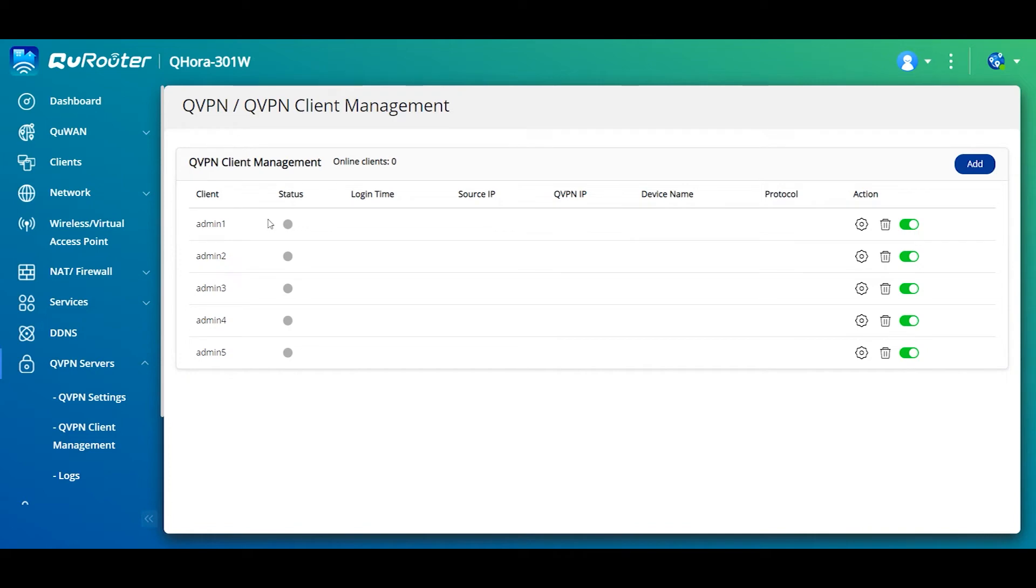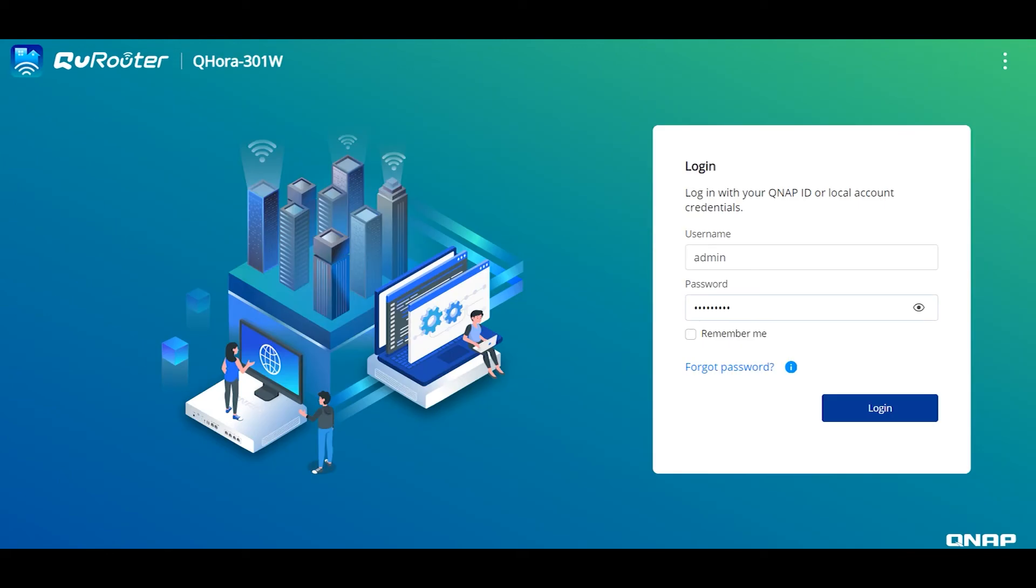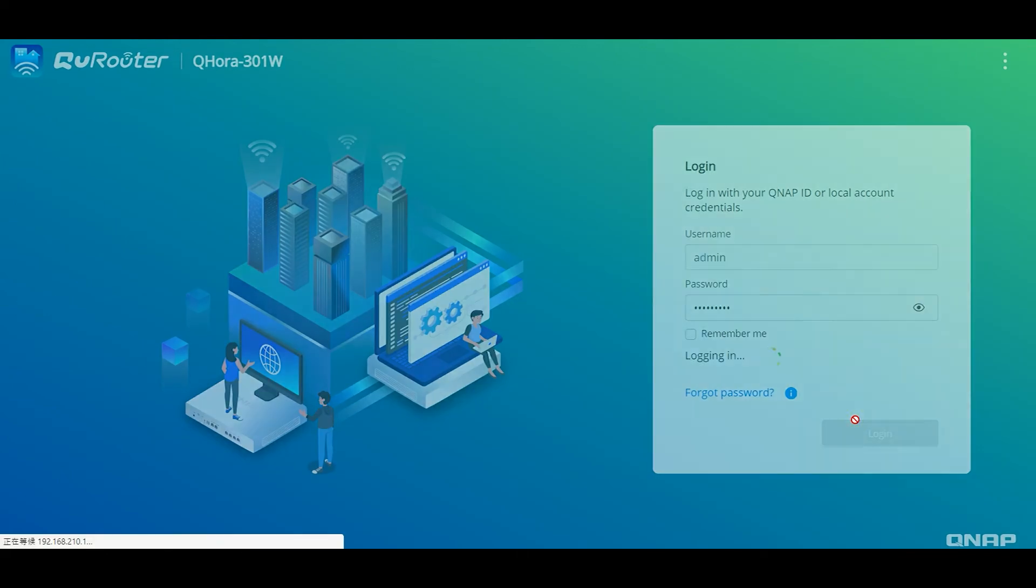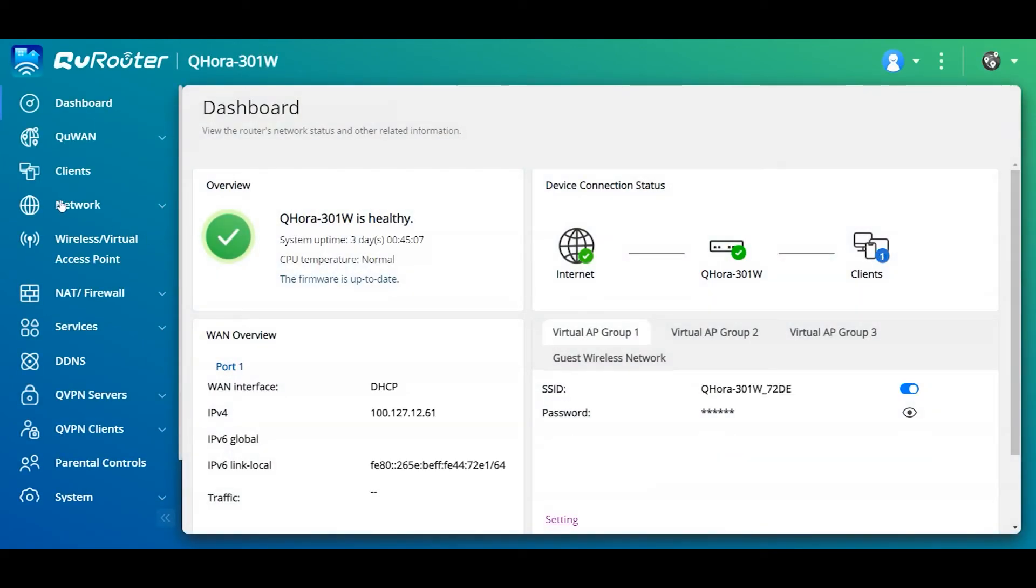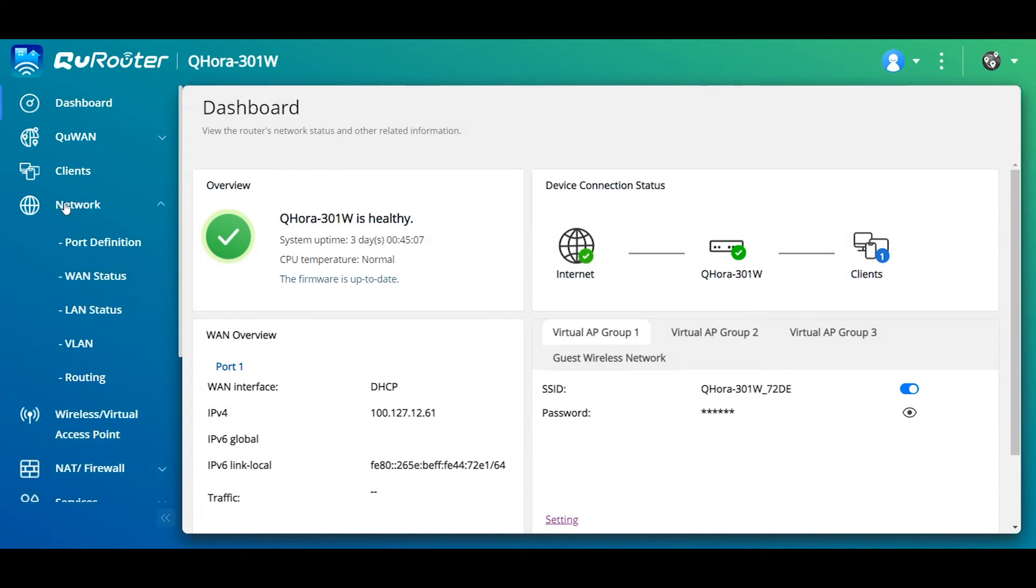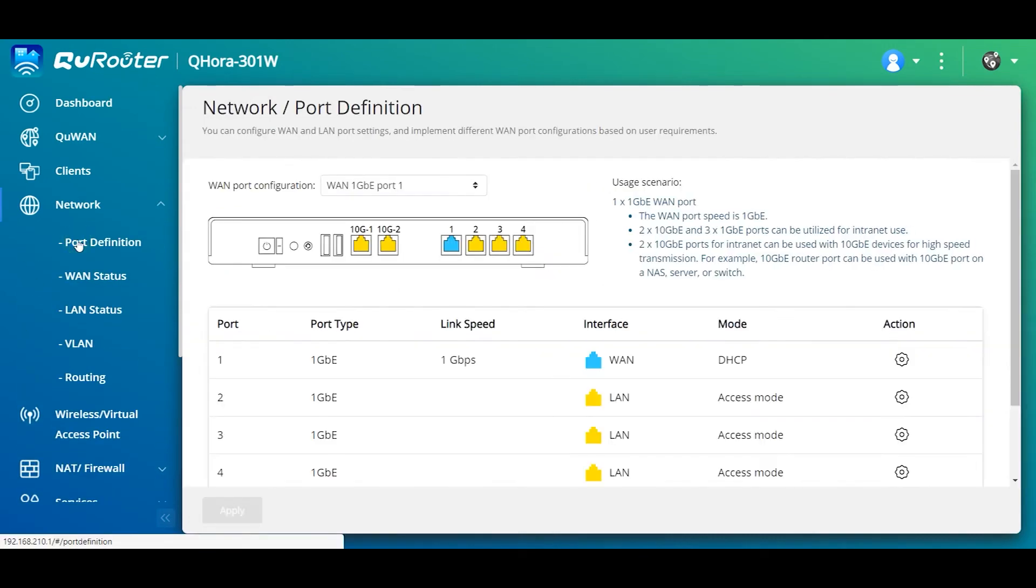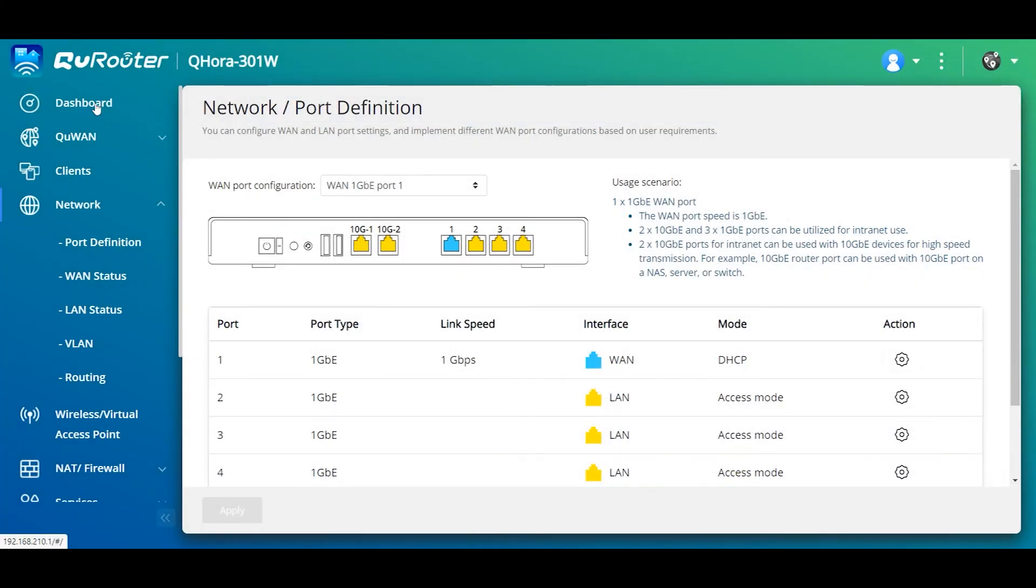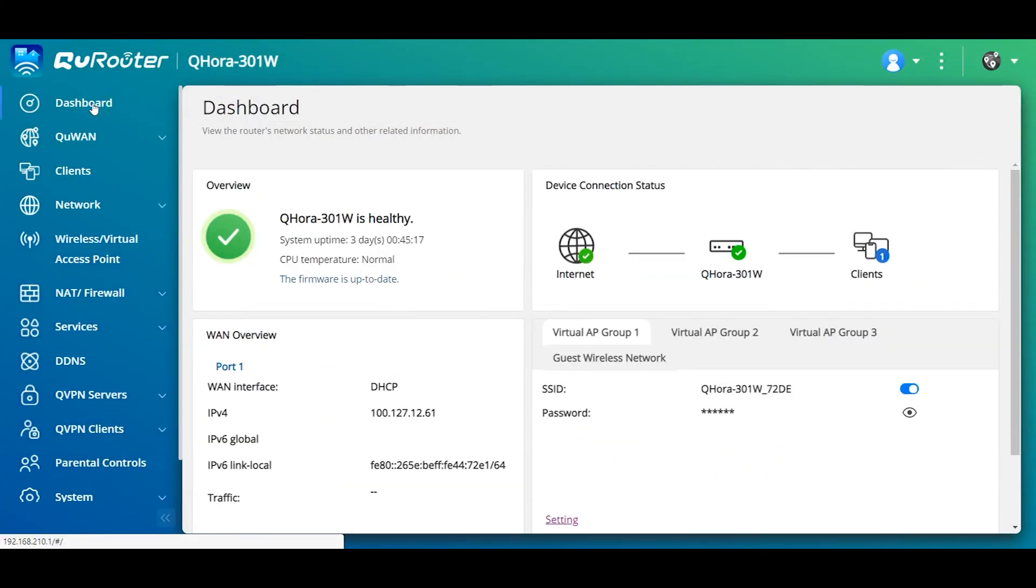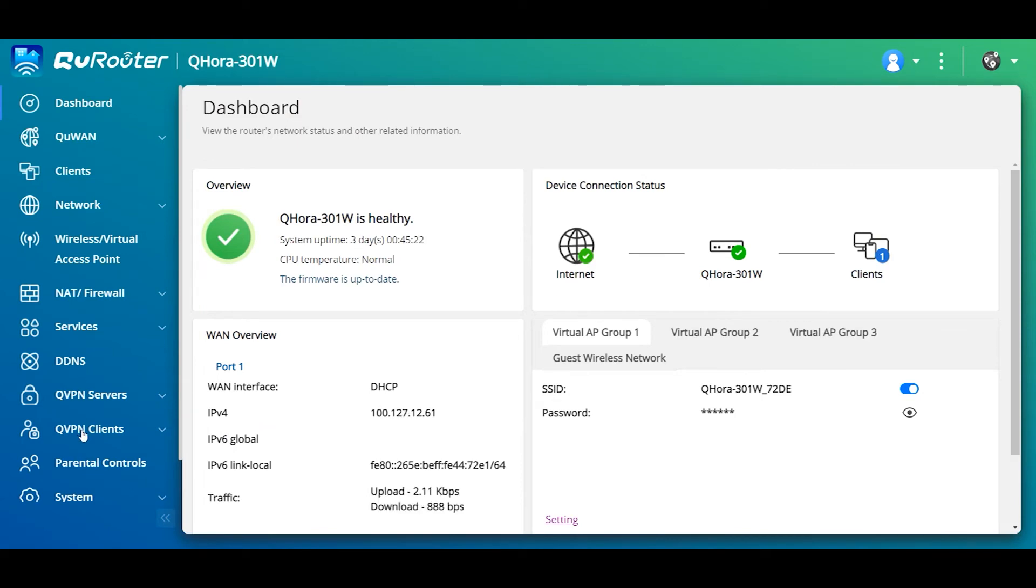I'm done with the server. I move on to the client. I connect to the client and then set up the WAN connection. In the network port definition, I have a DHCP connection. I got an IP address here. And then confirm on the dashboard that my internet is up and I have an IP address. Then I can move on to the QVPN client.